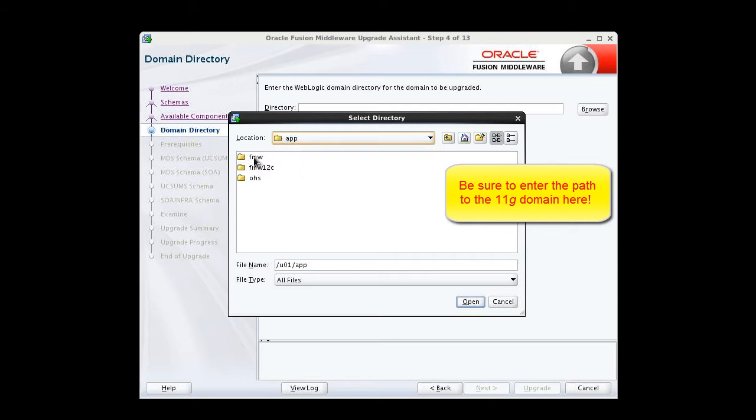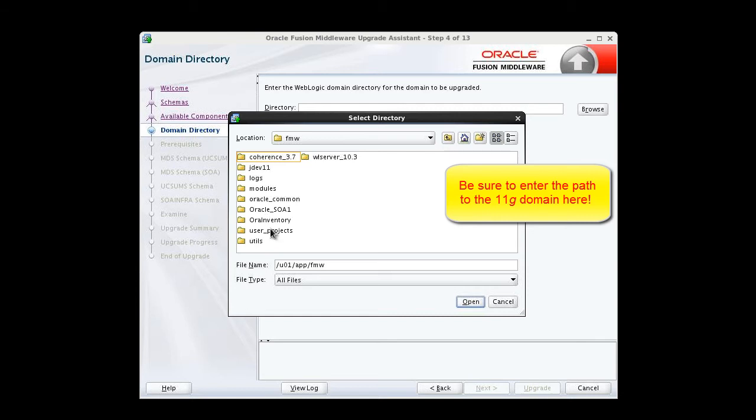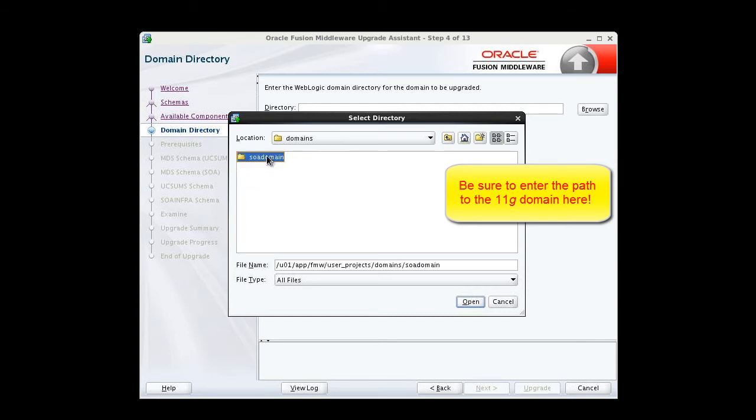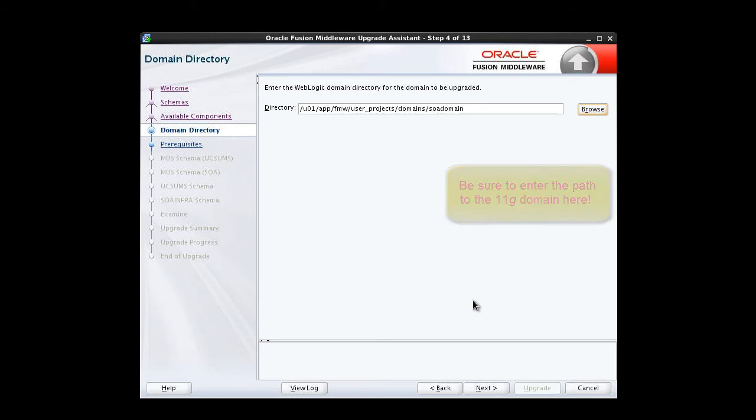Select U01 app, FMW, that's the 11G domain, User Projects, Domains, SOA domain. Double check we've made the right selection, and click Next to proceed.